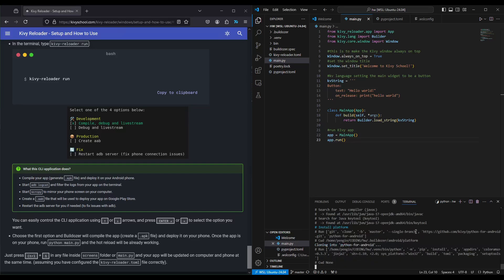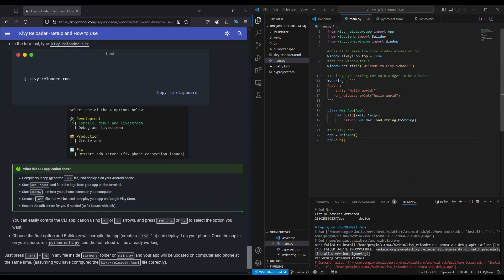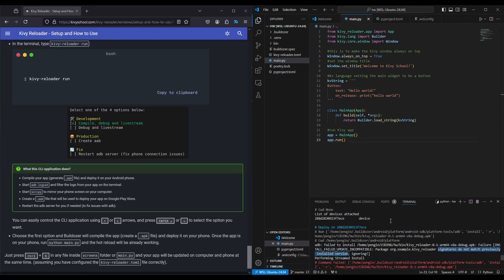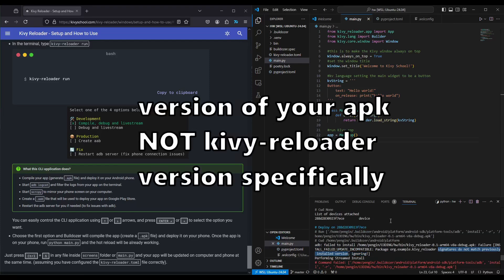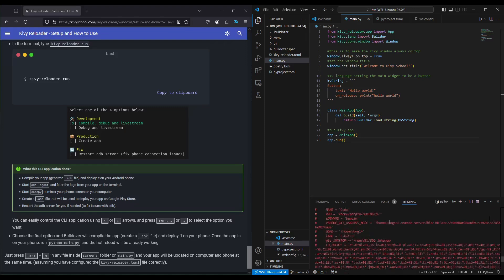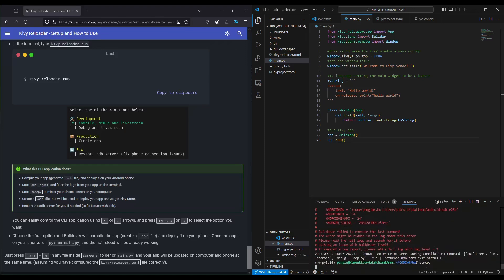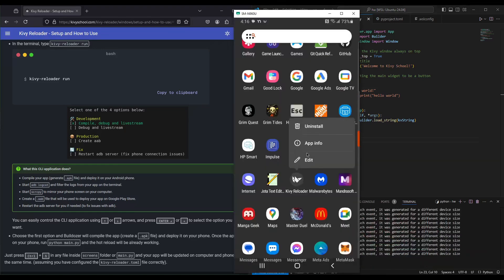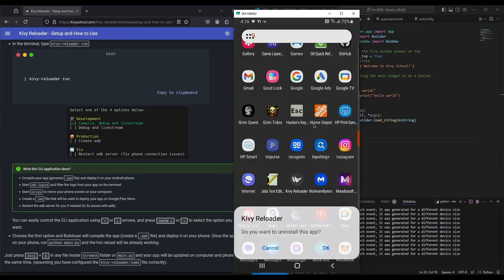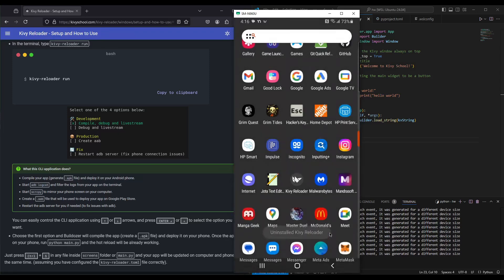If you ever get this error where it says ADB failed to install, the signatures do not match the previously installed version, that just means that the version of Kibir Reloader on your phone does not match the newly built version on your machine, in my case, in the WSL 2 side. What you should do is go to your phone and delete it. I will just turn on screen copy to show you. Go to Kibir Reloader, uninstall. Do you want to uninstall this? Type yes.